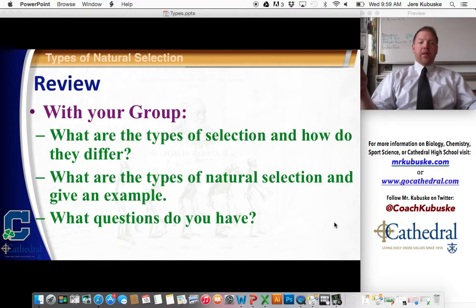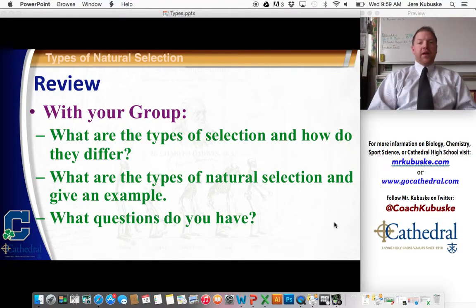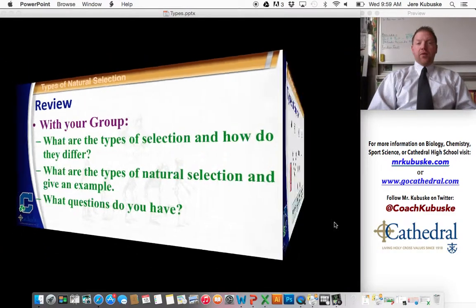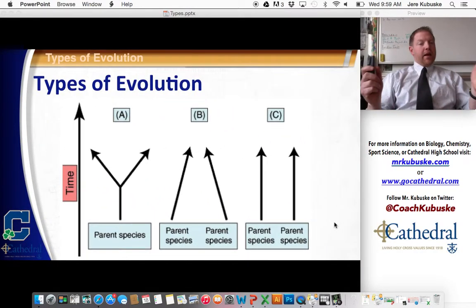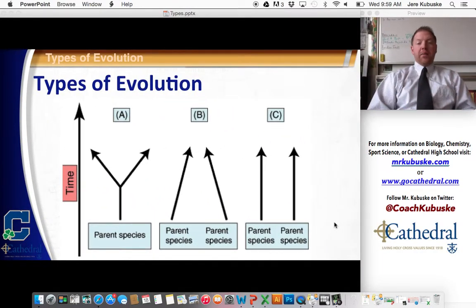As a review, we have three different types of selection, and then three different types of natural selection. If you have any questions, make sure you contact me. Now let's move on to types of evolution.